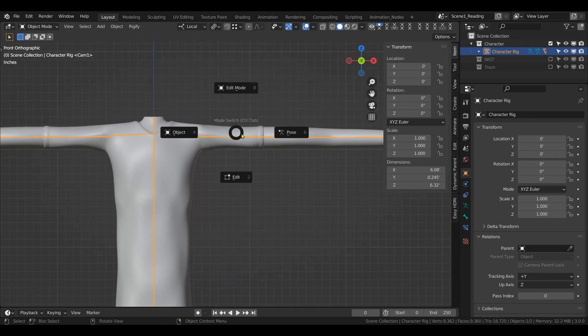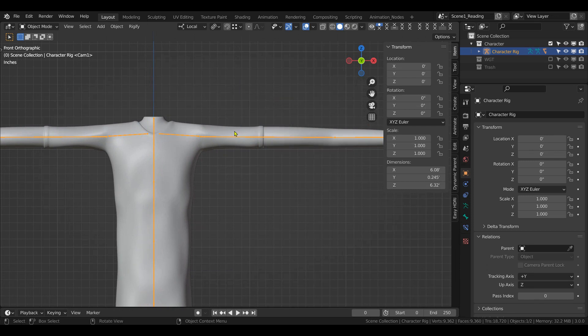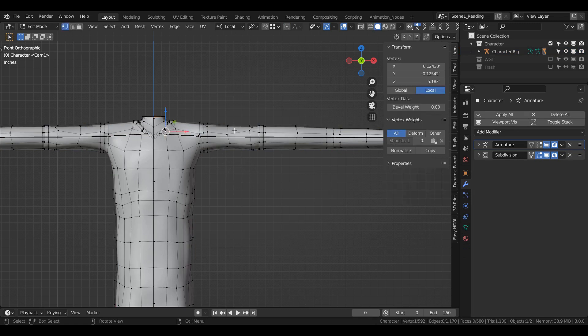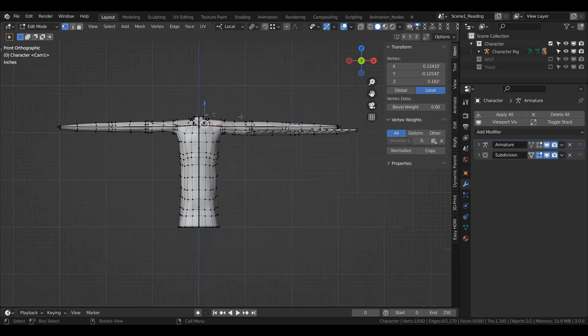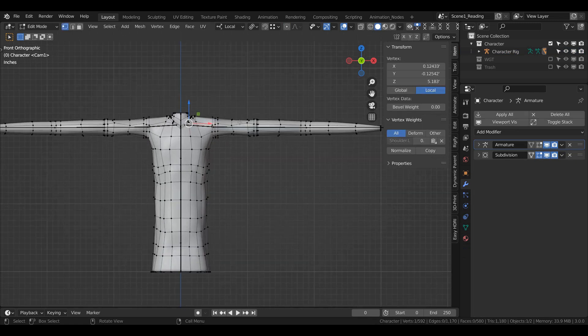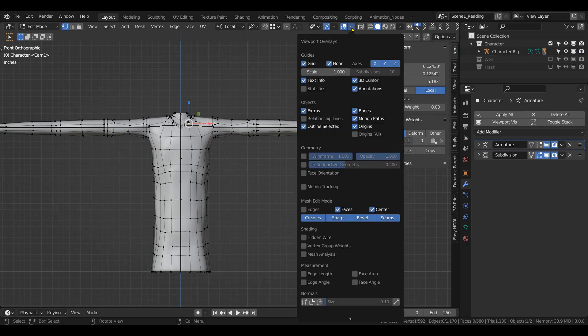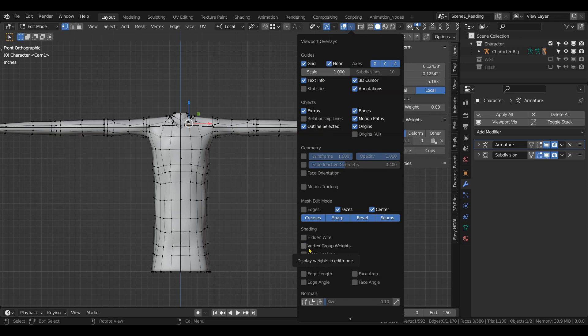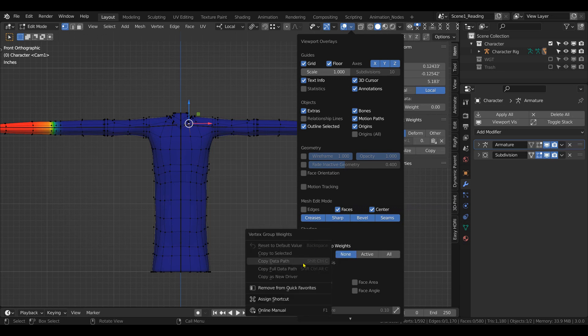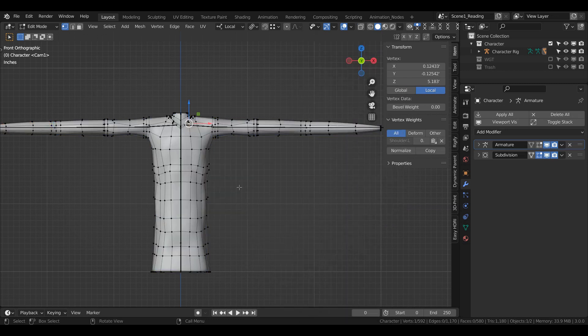Select the model, tab into edit mode. Now the first thing to do is come up to this overlays tab and come down to the bottom. It has something saying vertex group weights. You select that, and I would suggest if you're going to use this function a lot, you can right-click and add it to quick favorites so I just need to press Q and turn it on or off.